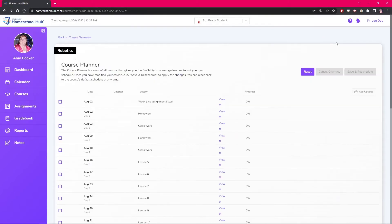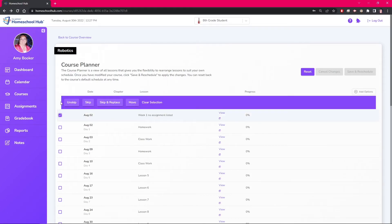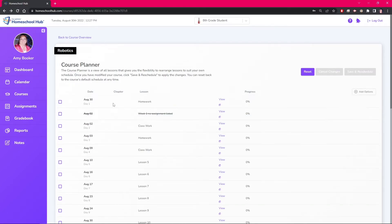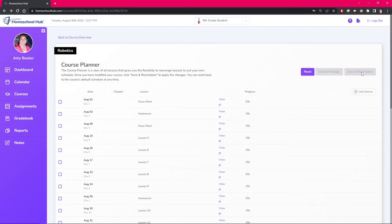Keep in mind that once you add a lesson there is no delete button. If you make a mistake, you can always just click the skip and replace, click the save and reschedule button, and the system will now ignore that lesson.